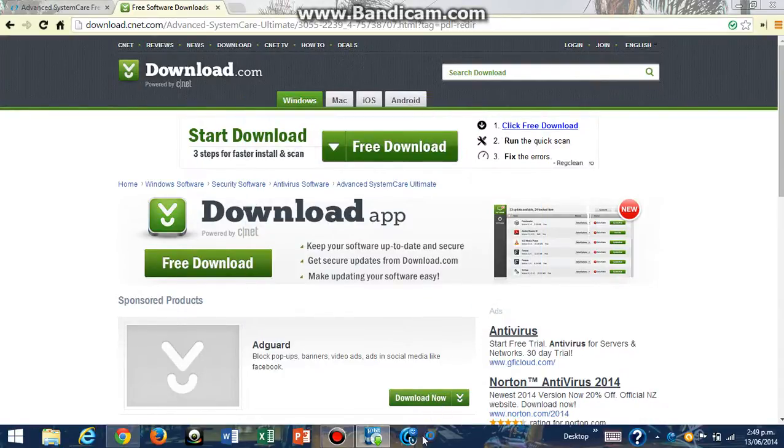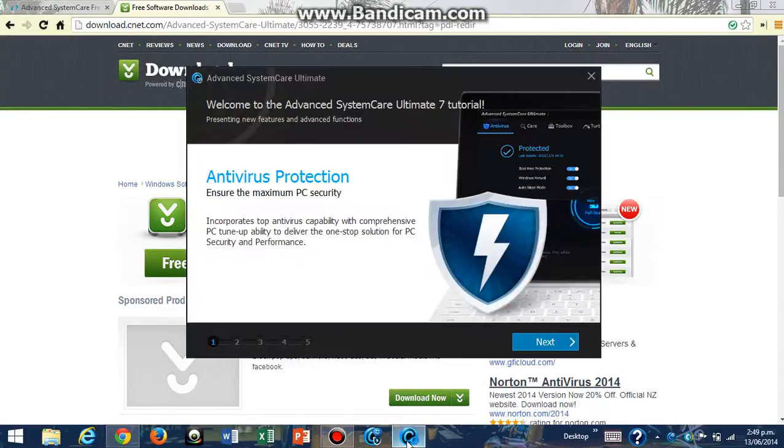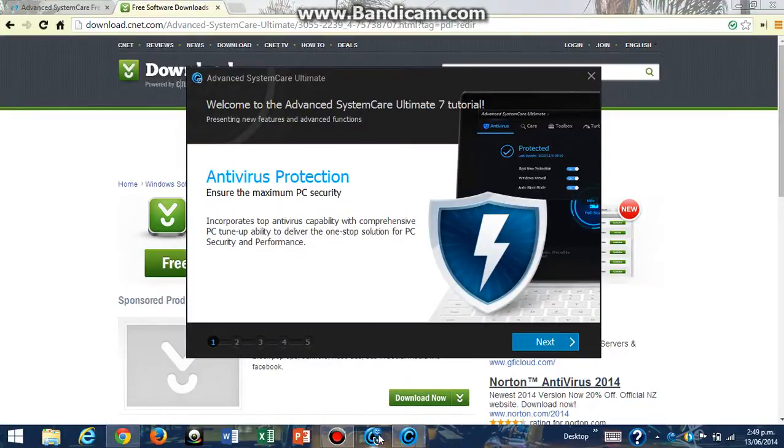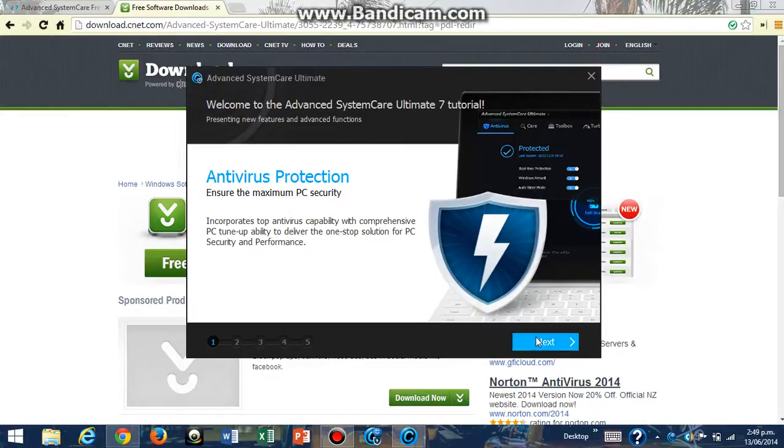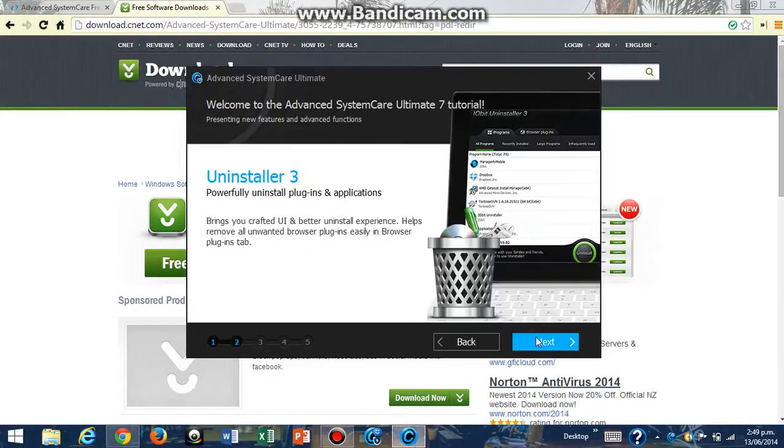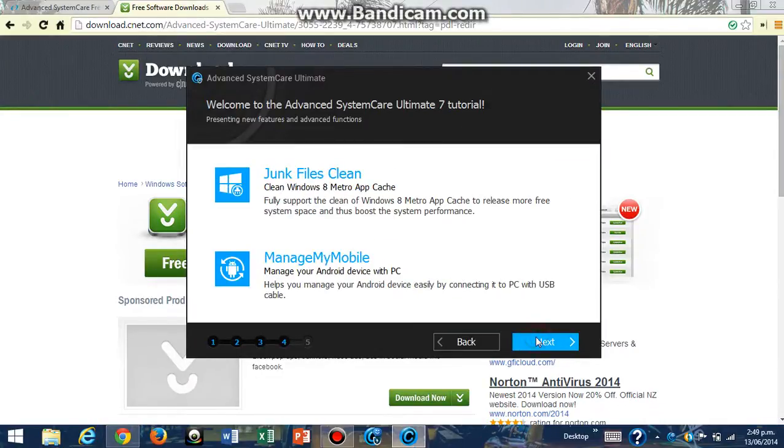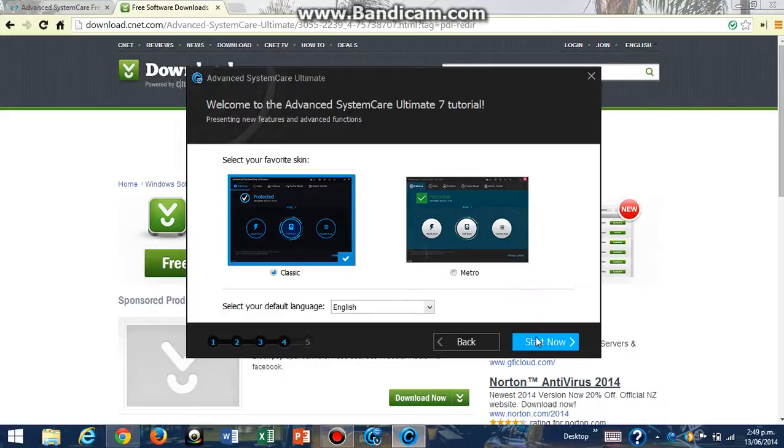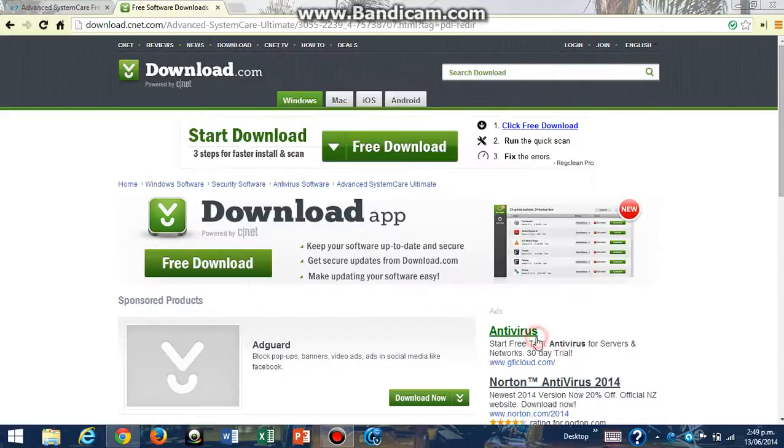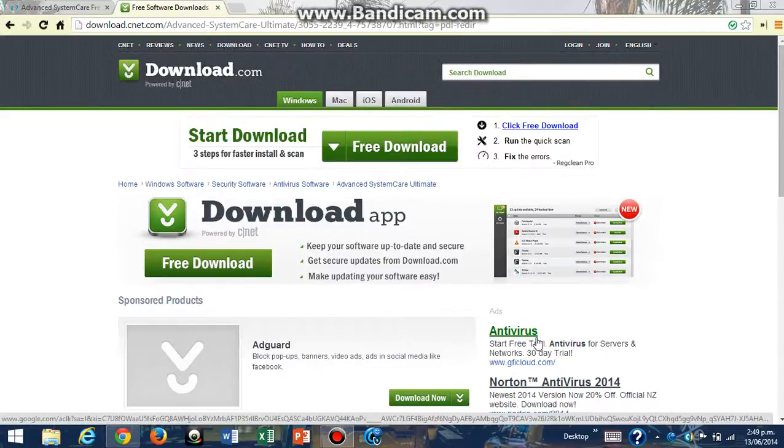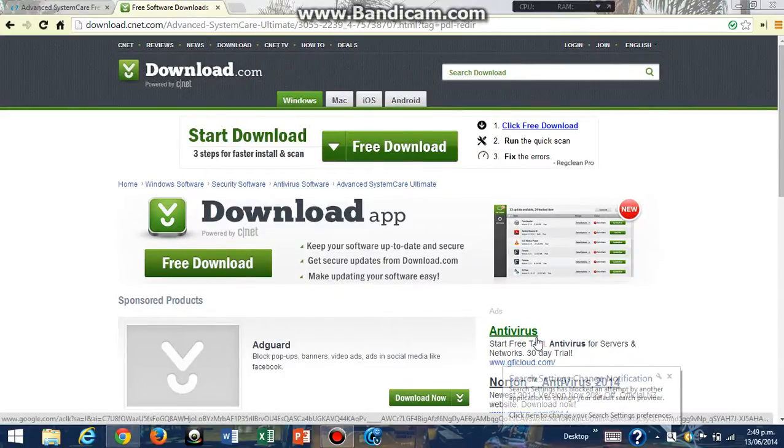The Advanced SystemCare icon is going to come up at the bottom and it's going to open up and give you a tutorial of how to use it. You can go Next, Next, Next, Next, Next, and Next again.